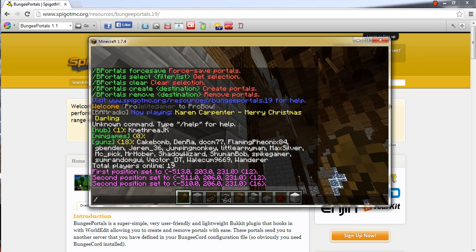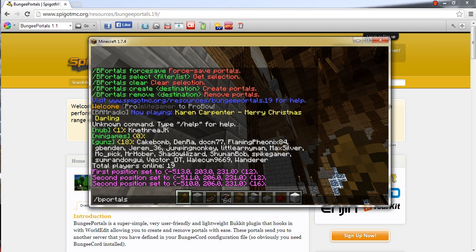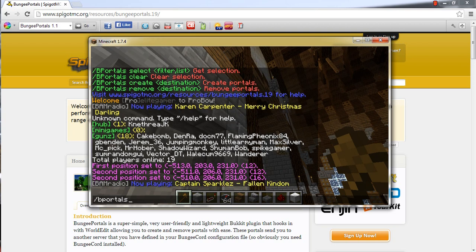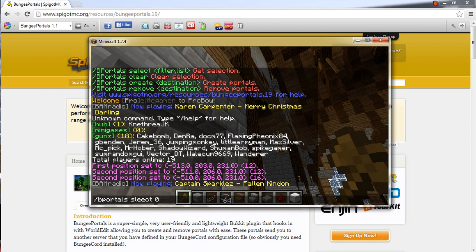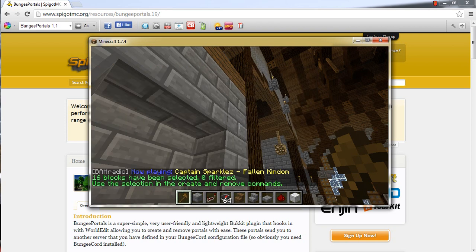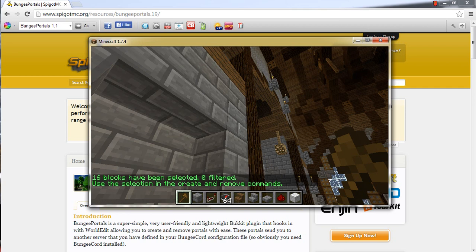So now you want to do slash bportals select zero. This is so we can remove the filter. I didn't really look at this long enough to learn about the filter. Just spell select right. Okay. So here we go. I have selected the area. It says I have selected 16 blocks and zero have been filtered.